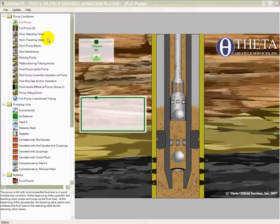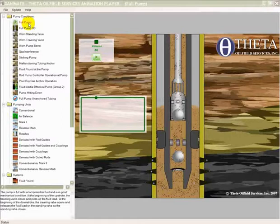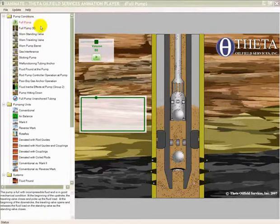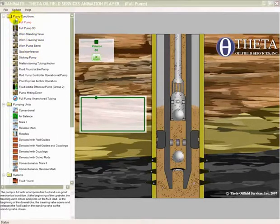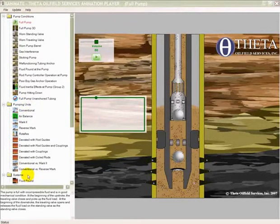In addition to having a brand new player, which you see here, we also have many new and high-definition animations that provide enhanced functionality. Here on the left, you see animations grouped either by pump condition, surface pumping units, or systems.